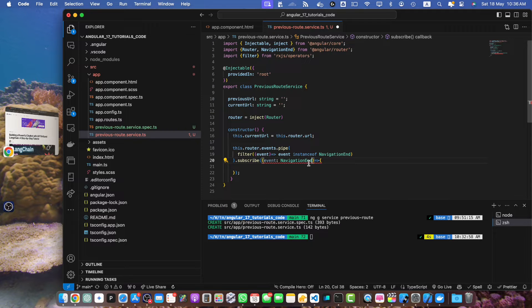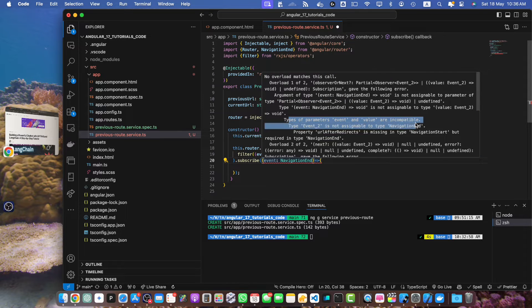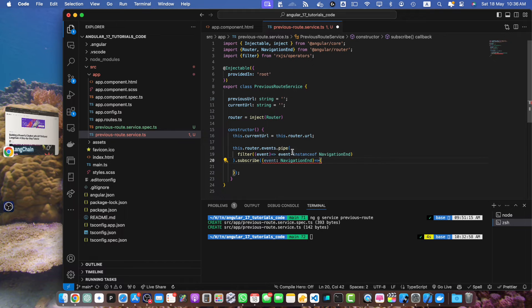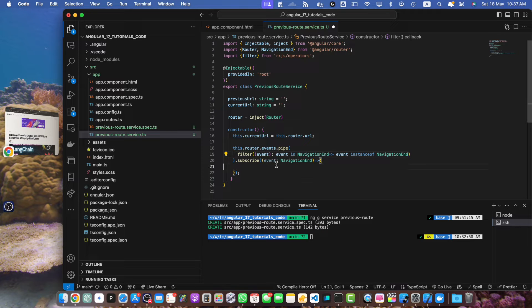There is a TypeScript error saying that the argument of type is not assignable to a parameter of type, and that the types of parameter event and value are incompatible. To fix that, I will define the return type using 'event is NavigationEnd'. With that the error will be gone and we will have all of the suggestions on the event variable while typing.